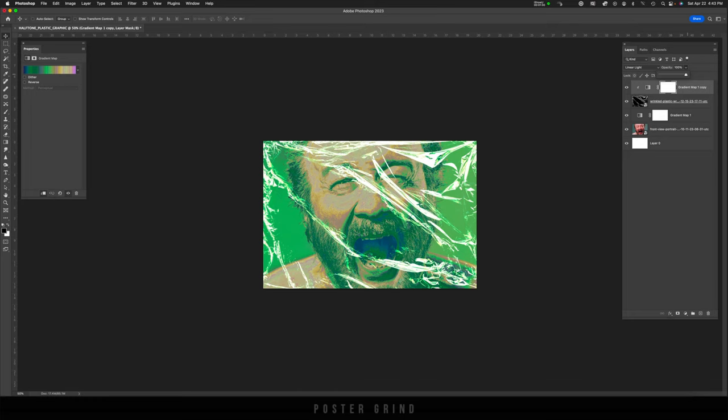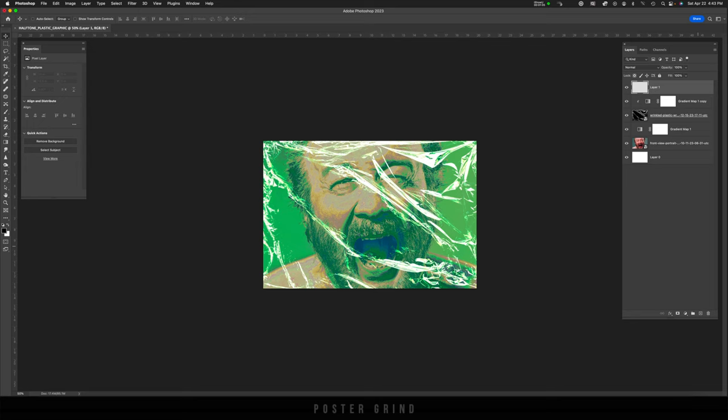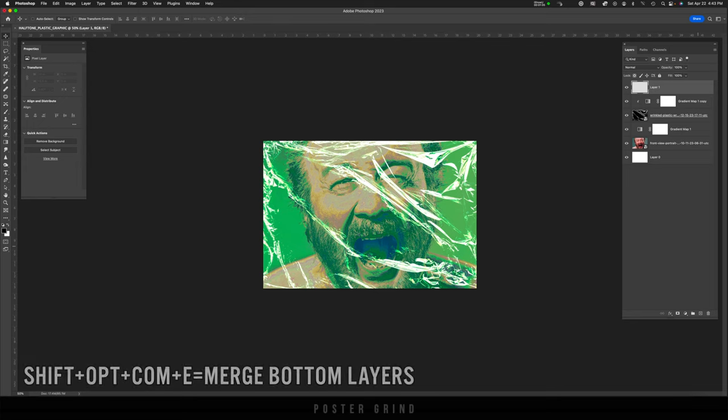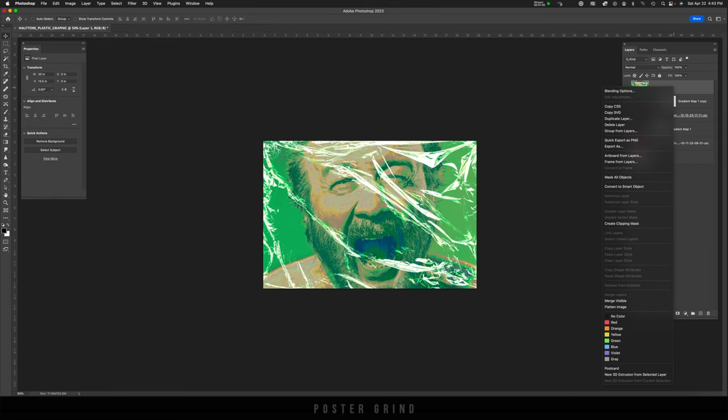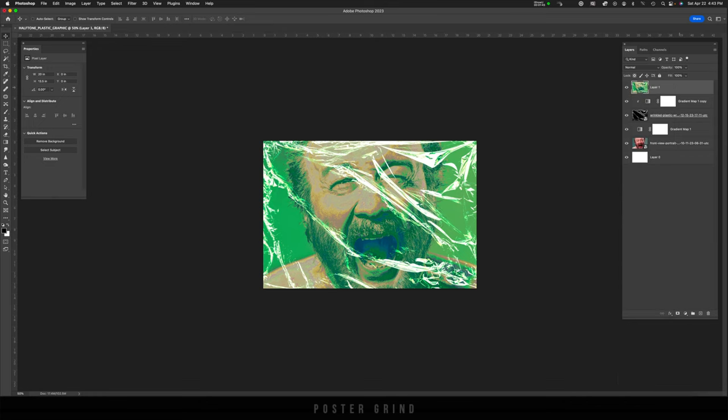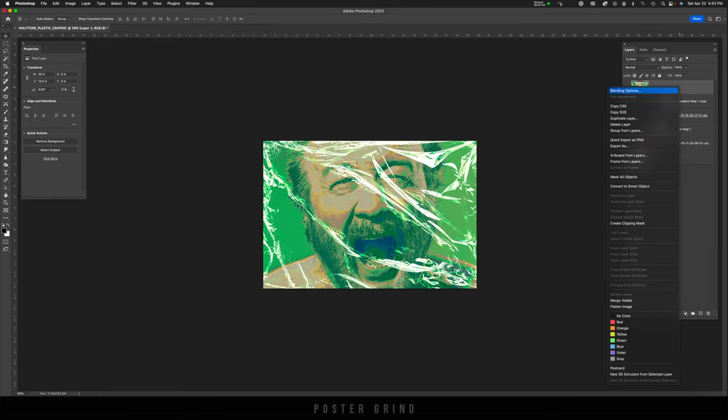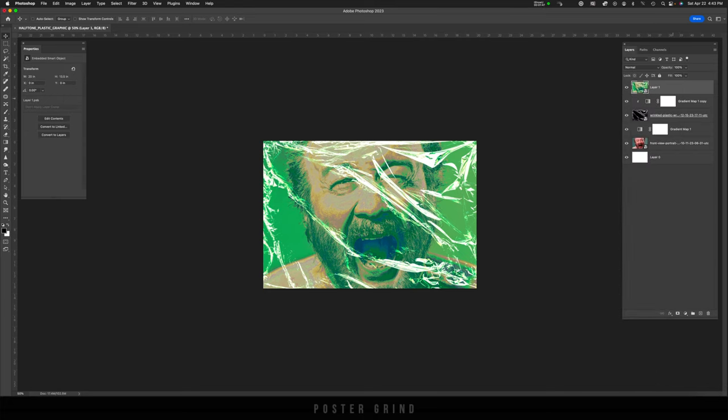From here, we can start working on creating some cool halftone effects. To do that, go to new layer, then hit shift option command D. And that basically takes a snapshot of all the below layers. Once you have that, go ahead and right click convert to smart object.